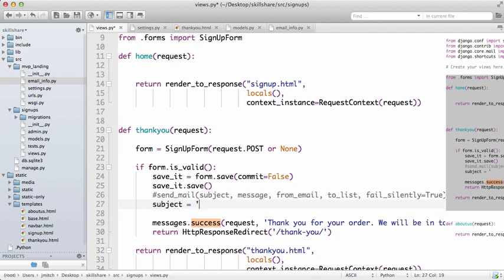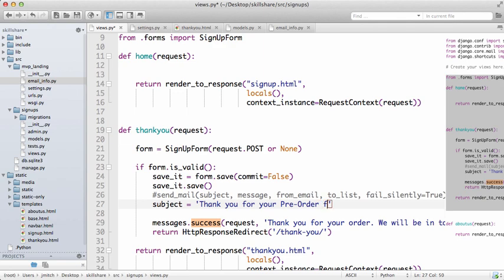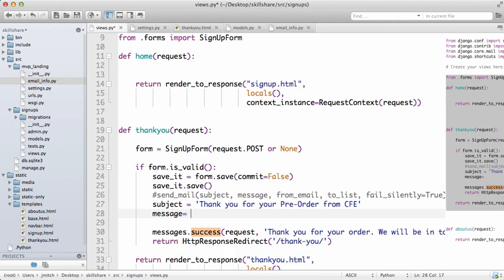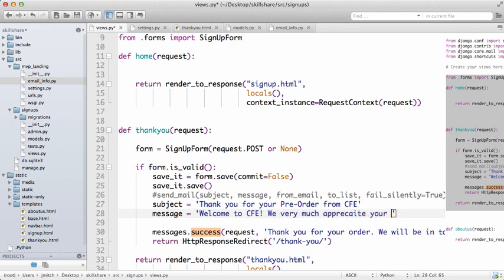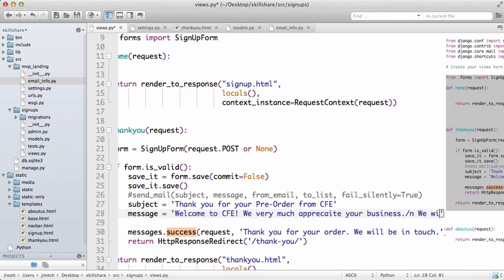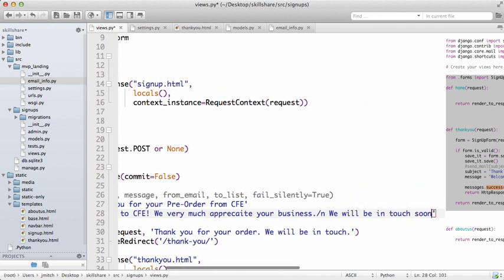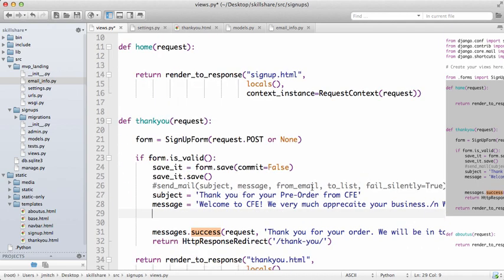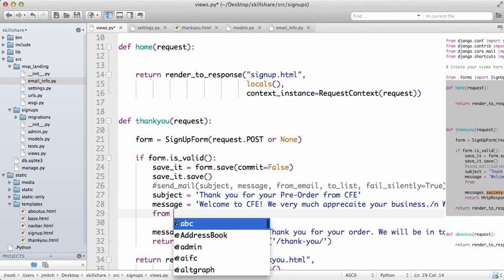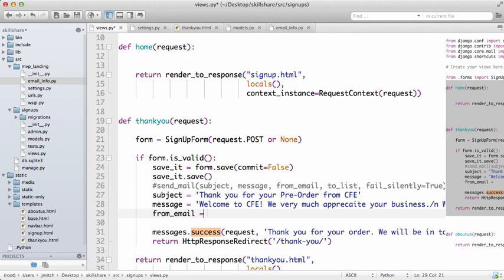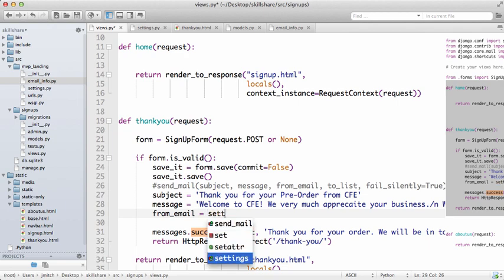Now I'm going to do subject equals 'Thank you for your pre-order from Coding for Entrepreneurs.' Message: 'Welcome to Coding for Entrepreneurs. We very much appreciate your business.' And there's a little Python new line. 'We will be in touch soon.'